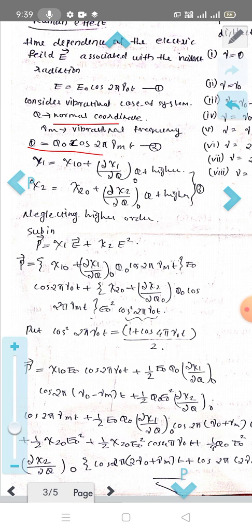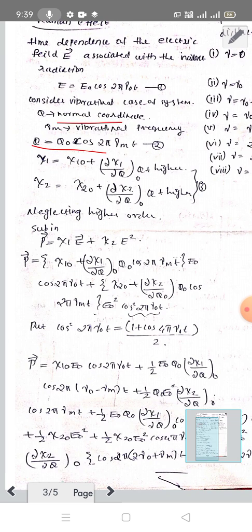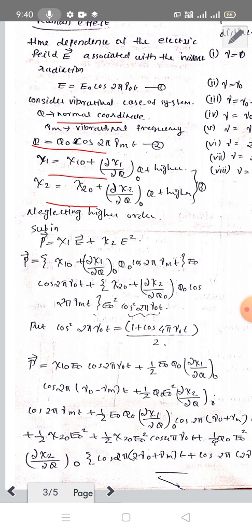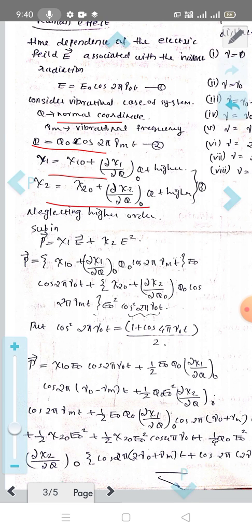We expand χ₁ and χ₂ as Taylor series, retaining higher-order terms: χ₁ = χ₁⁰ + (∂χ₁/∂Q)₀·Q, and χ₂ = χ₂⁰ + (∂χ₂/∂Q)₀·Q. These are the higher-order expansion terms.